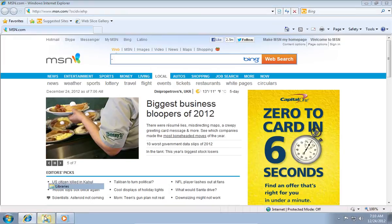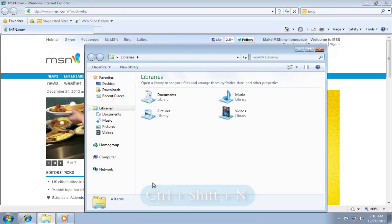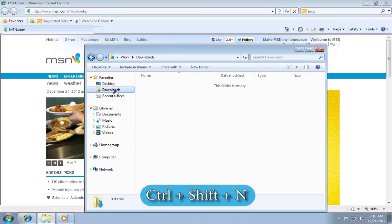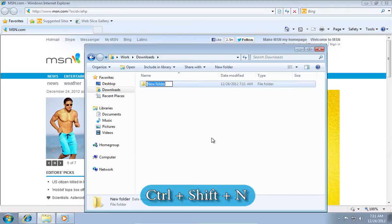Now, to use the next hotkey, go to any folder and press Control plus Shift plus N to create a new folder.